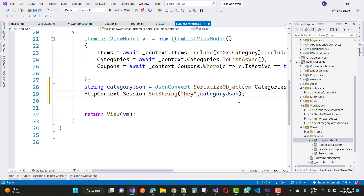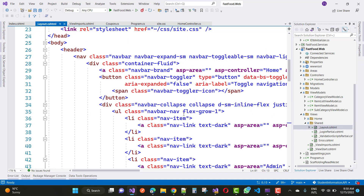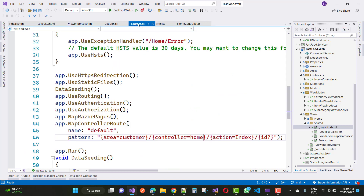Everything is fine now — the key is used to get the categoryJson value. Save this, and the next step is to add that into the layout.cshtml file. But before going to layout.cshtml, update your program.cs file.